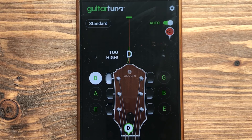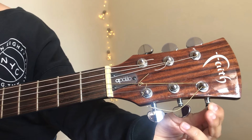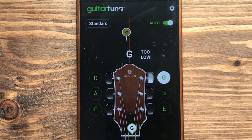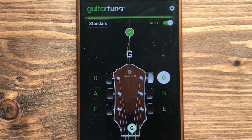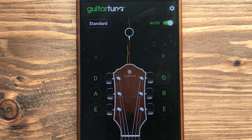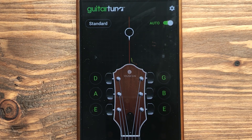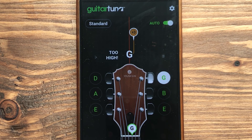G is also too low, so we tune up. B is also too low, so we tune up. Now the E string — it appears to be close to in tune, but we need to check it. If I play the G string and it shows plus 3, that means it's high, so we tune down.